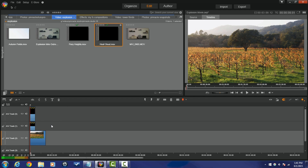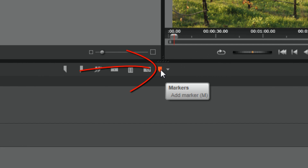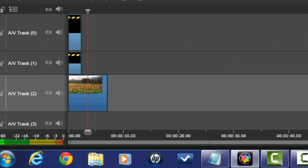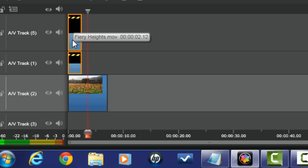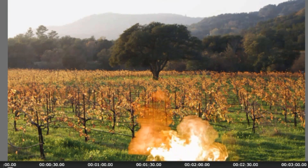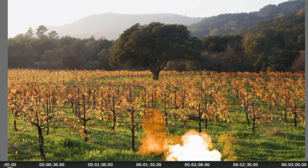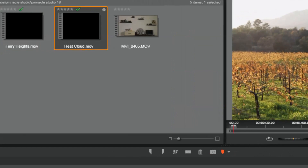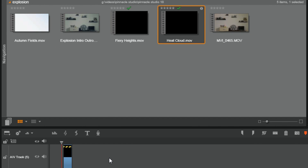Now I want to move these two clips to a position where I want the explosion to take place. I'm gonna move my playhead to a spot where I like it and add a timeline marker by clicking on the marker icon. Then I'll left click into the timeline, hold my left mouse down, highlight these two clips so I can move them both at the same time, and drag them to the timeline marker. The smoke is a bit off to the side, so I need to make some adjustments.